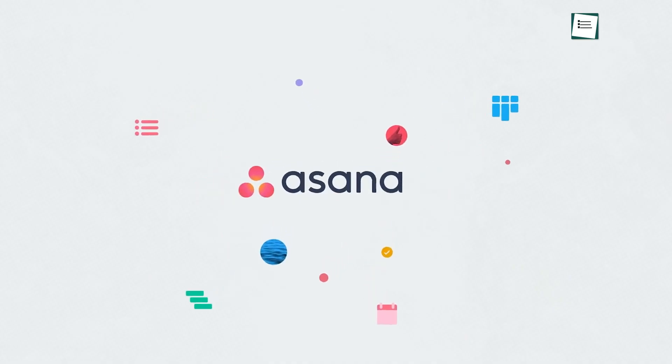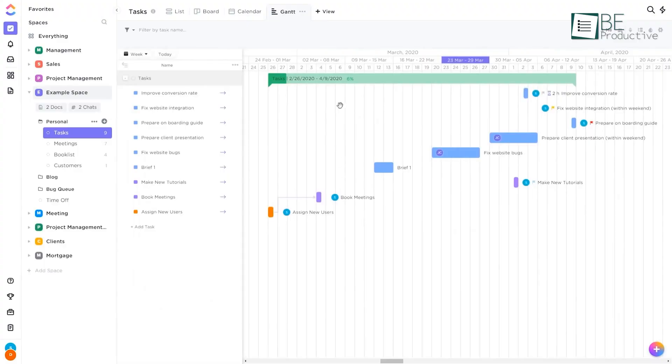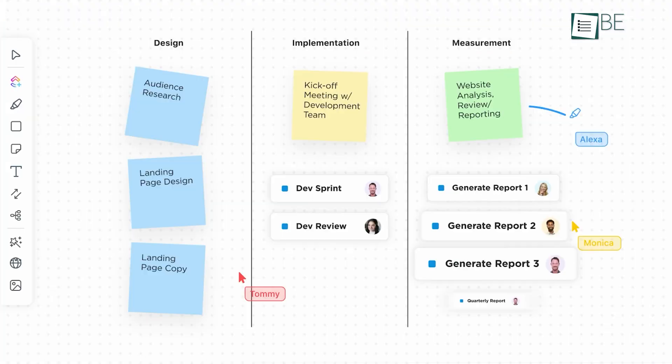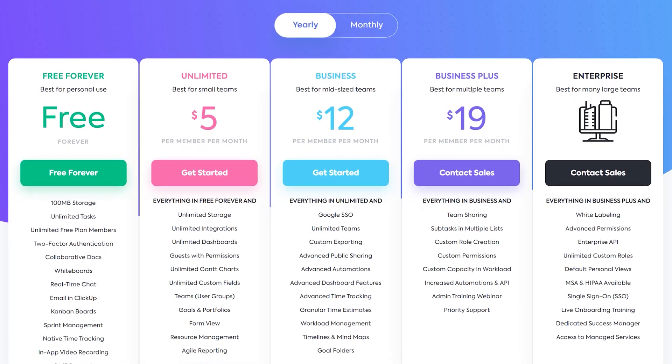Can't decide between Asana and ClickUp? No problem. We have spent quite some time on both of these programs to handle our projects and communicate with team members. So stick around because we will share our experience regarding interface, features, team collaboration, pricing and many more. Hopefully, this will help you decide which project management software you should choose.